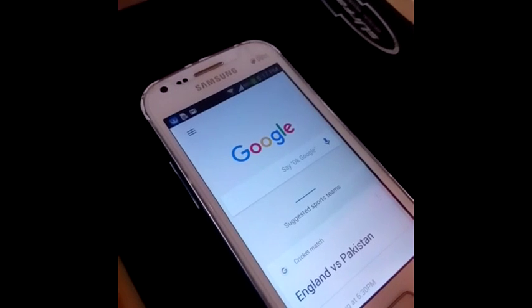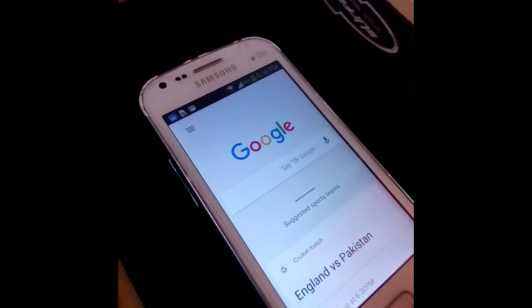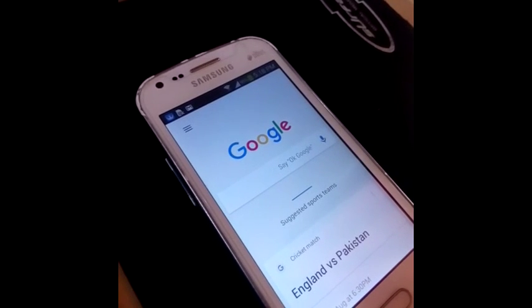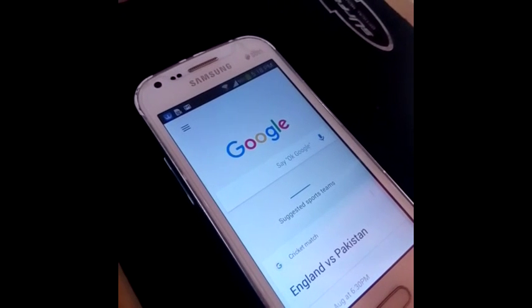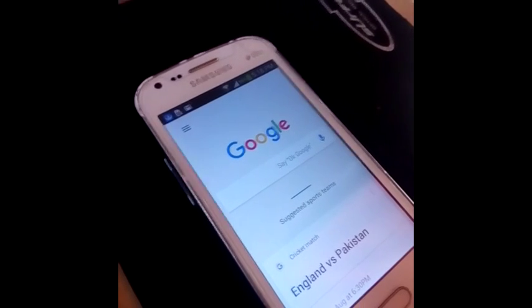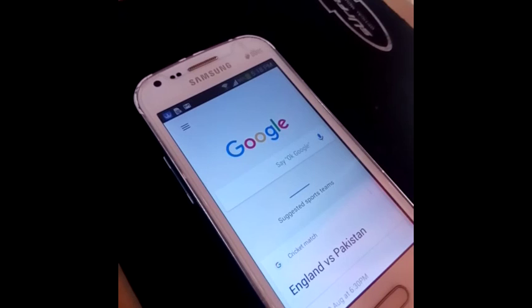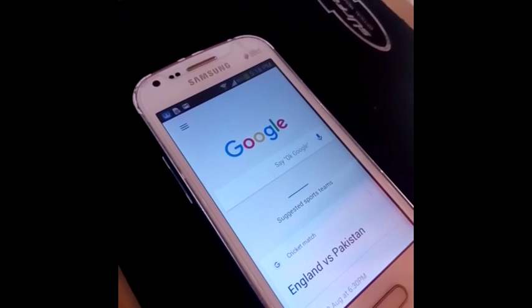To enhance your experience, you can download the latest version of Google and you can also download the Google Launcher from the Play Store. I will provide links to them in the description box below, so please check them out.